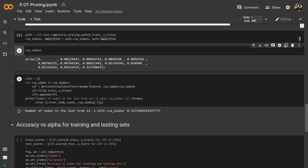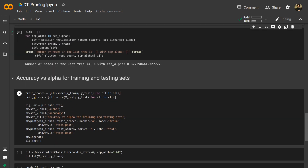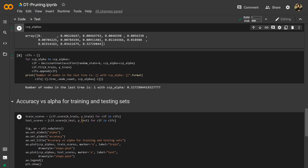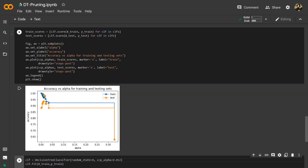We have trained classifiers across all ccp_alpha values. Now we take out the value of alpha for which we have the maximum accuracy with respect to training and testing, using matplotlib. We use train_scores to check the training score for each classifier, and similarly for test scores. Plotting the graph, we can see that for alpha equal to zero the training accuracy was 1.0, but the test accuracy was 0.88 — showing overfitting. With increasing alpha, training accuracy decreases but test accuracy increases, as overfitting is reduced.